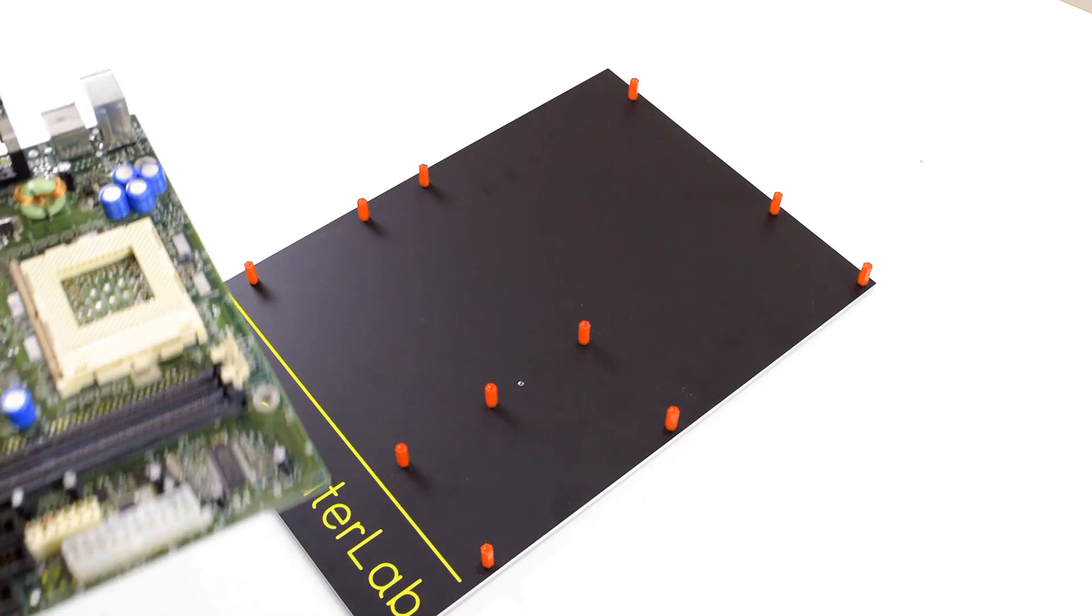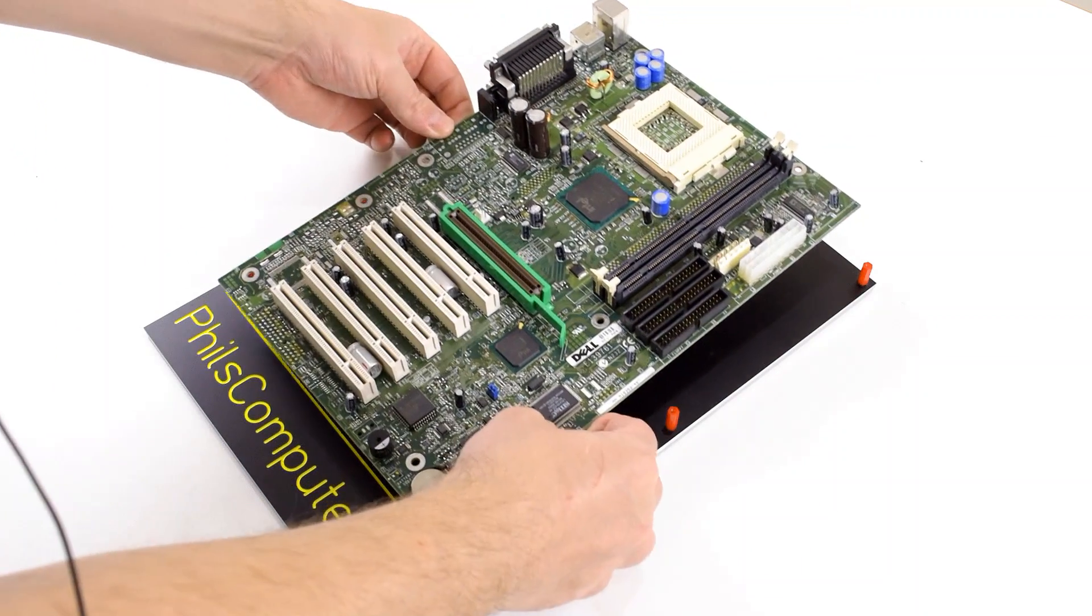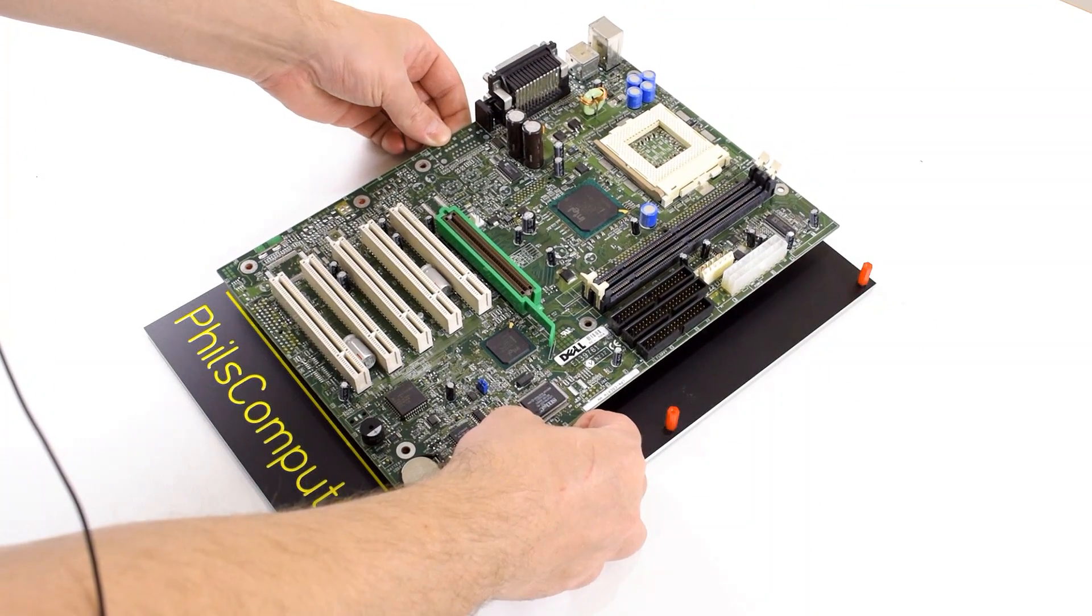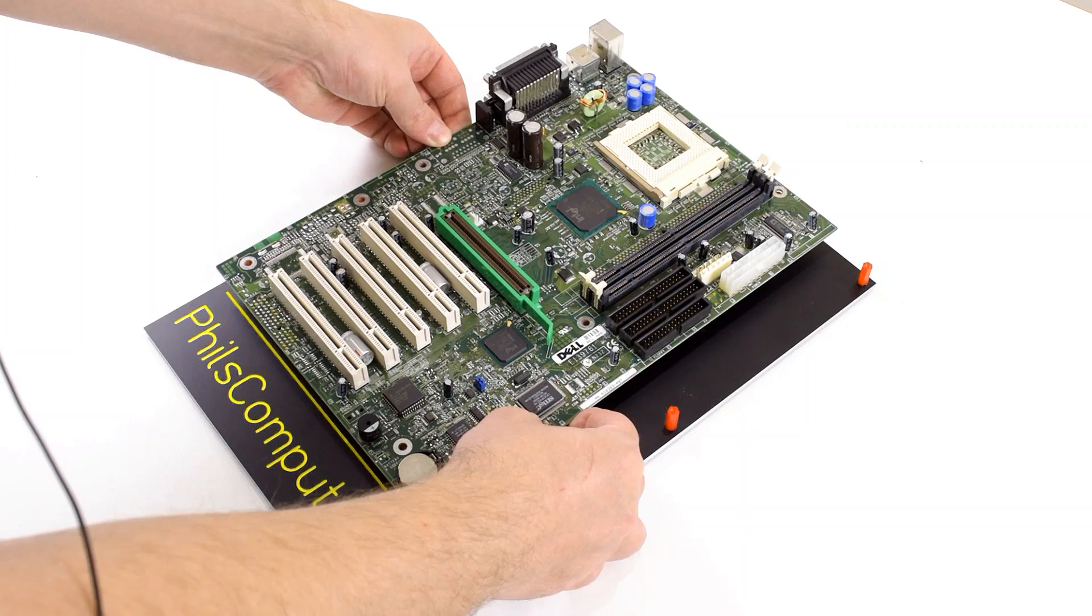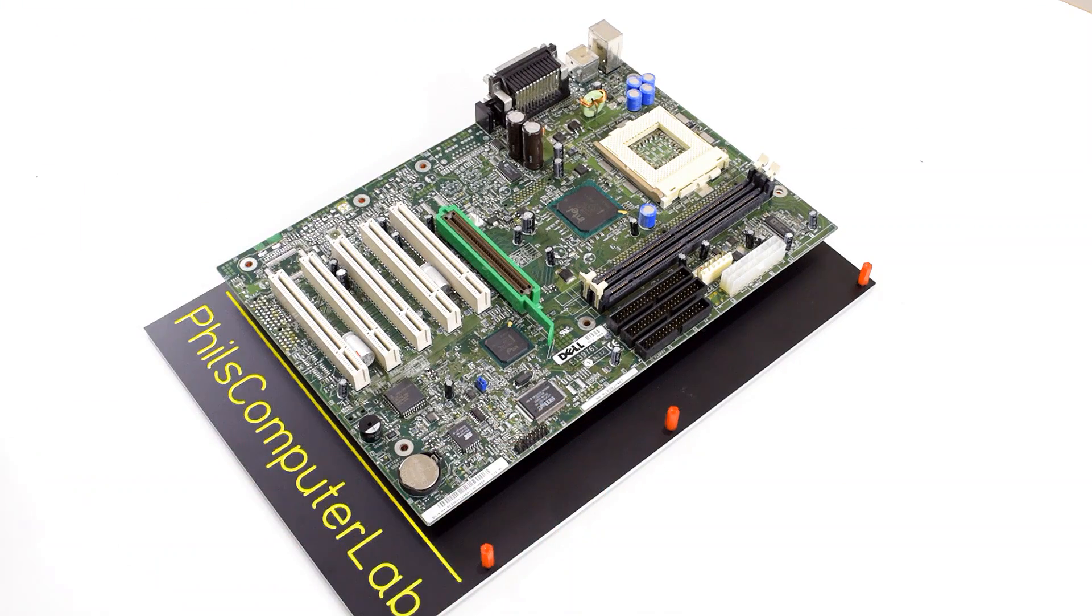Hey guys, how's it going? Today we're building a Socket 370 Retro Gaming PC or more a test system.